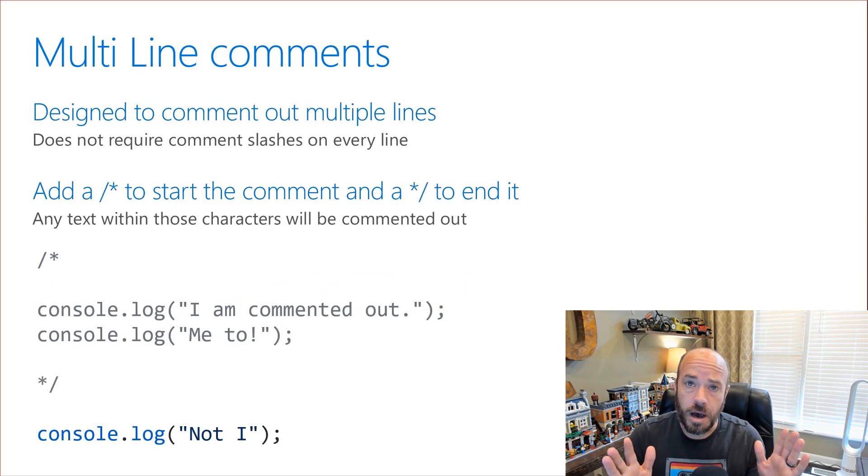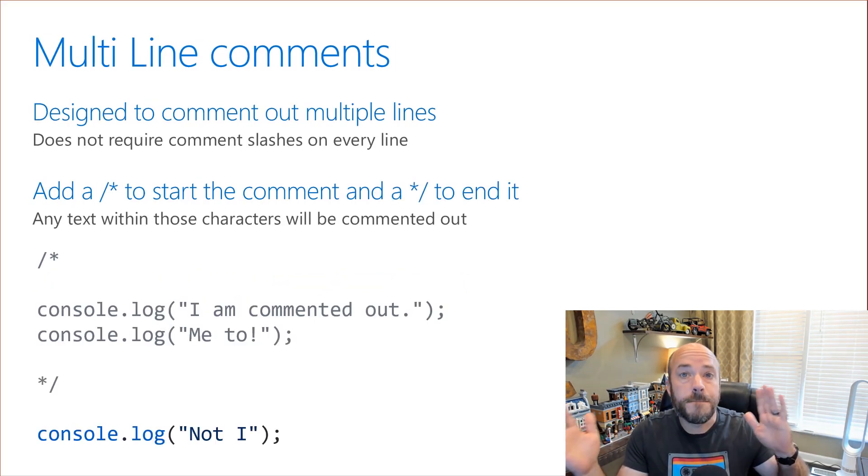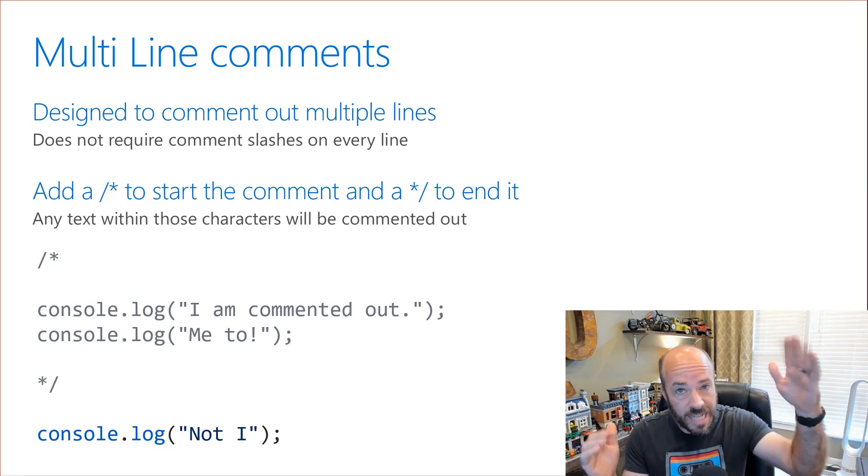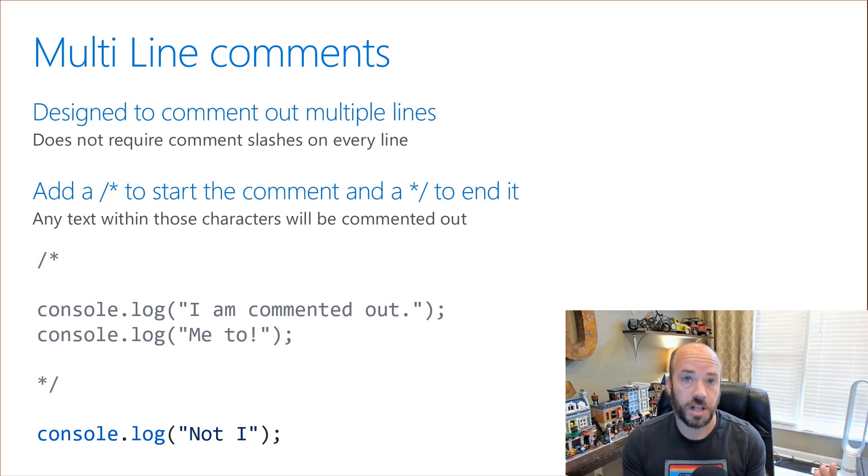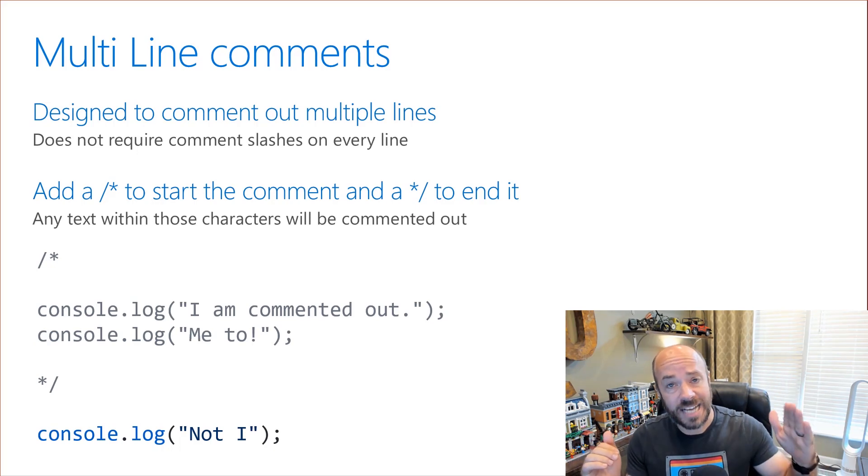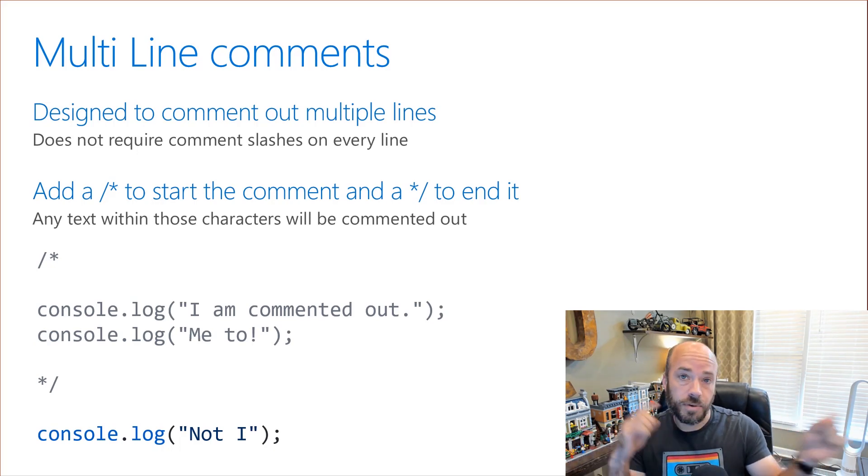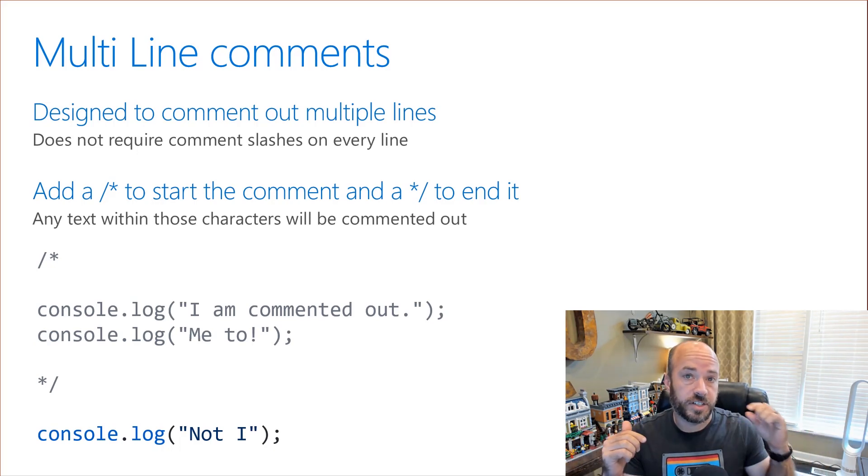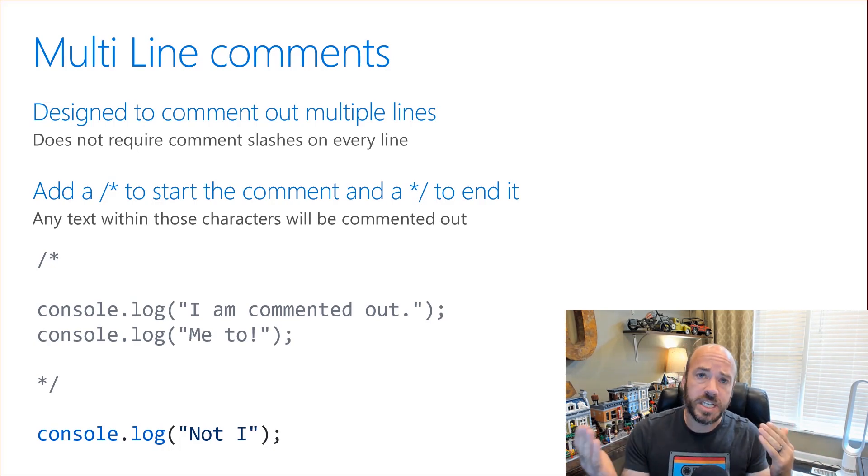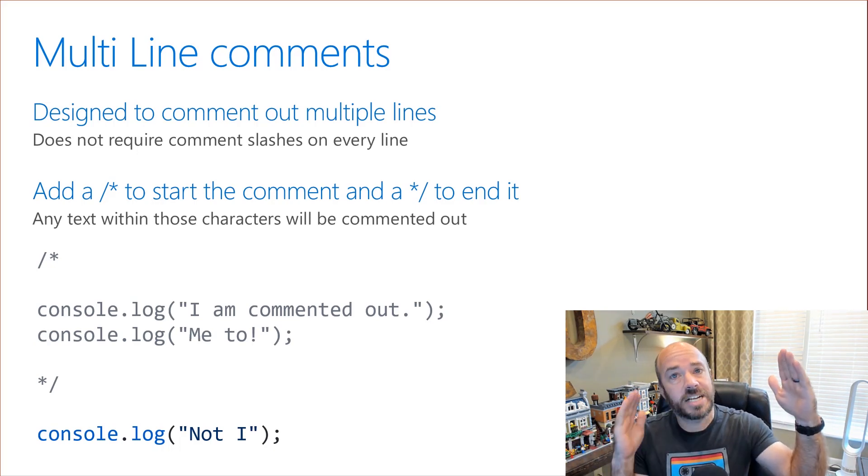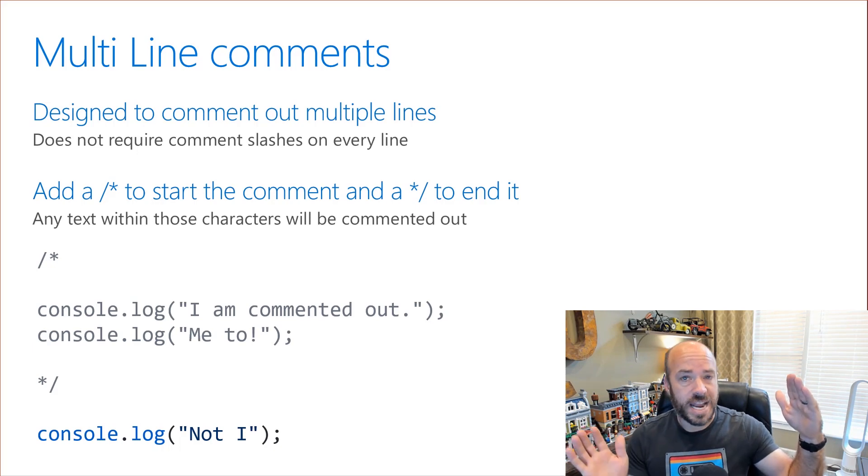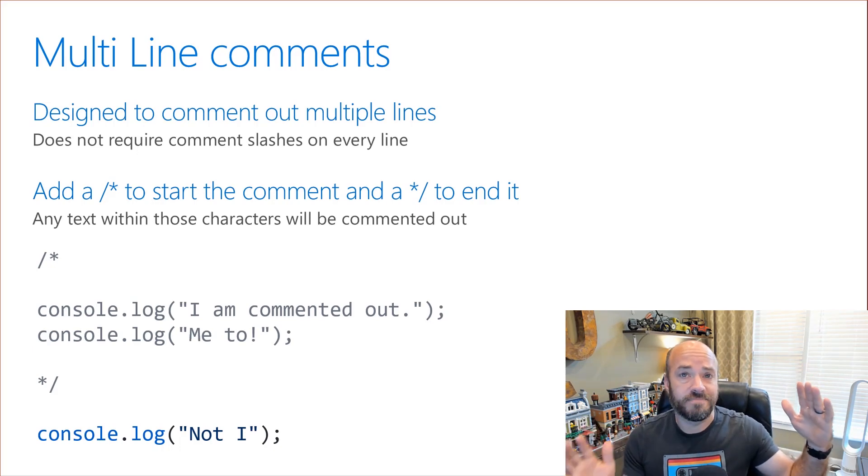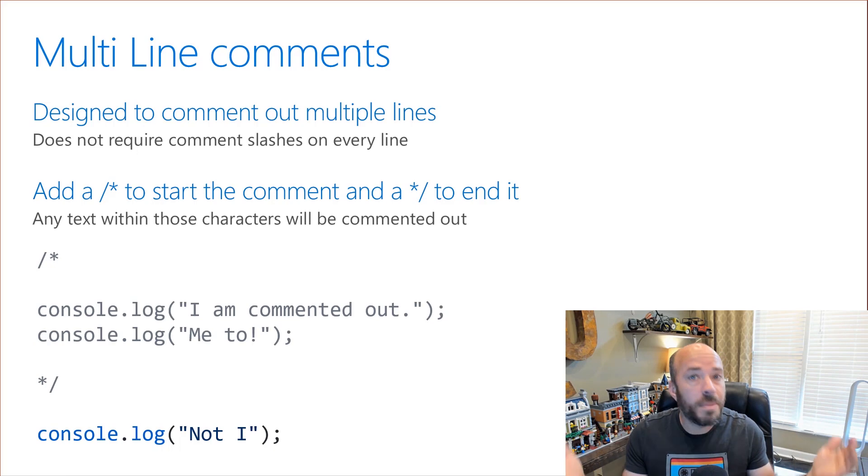Multi line comments are designed to comment out multiple lines without having to put those slashes at the beginning of every line. Multi line comments start with a slash and then a star and they end in reverse with a star and then a slash. You can think of multi line comments as starting with a slash and ending with a slash and everything that's in between that is commented out no matter how many lines it takes up.